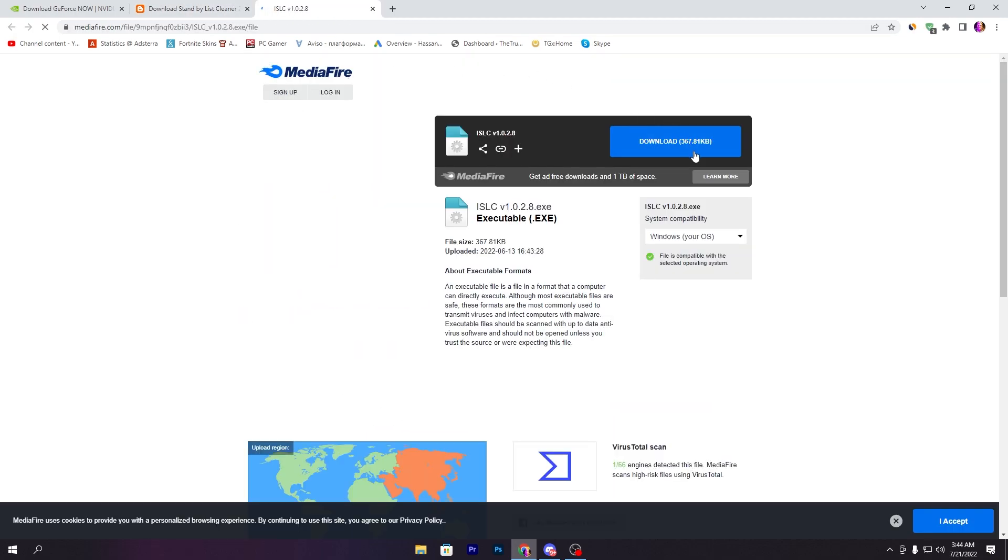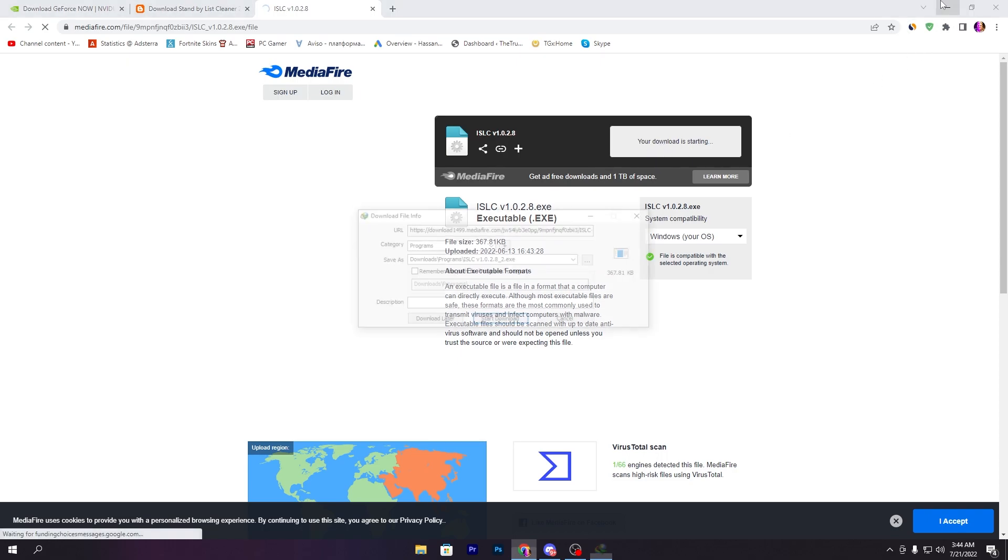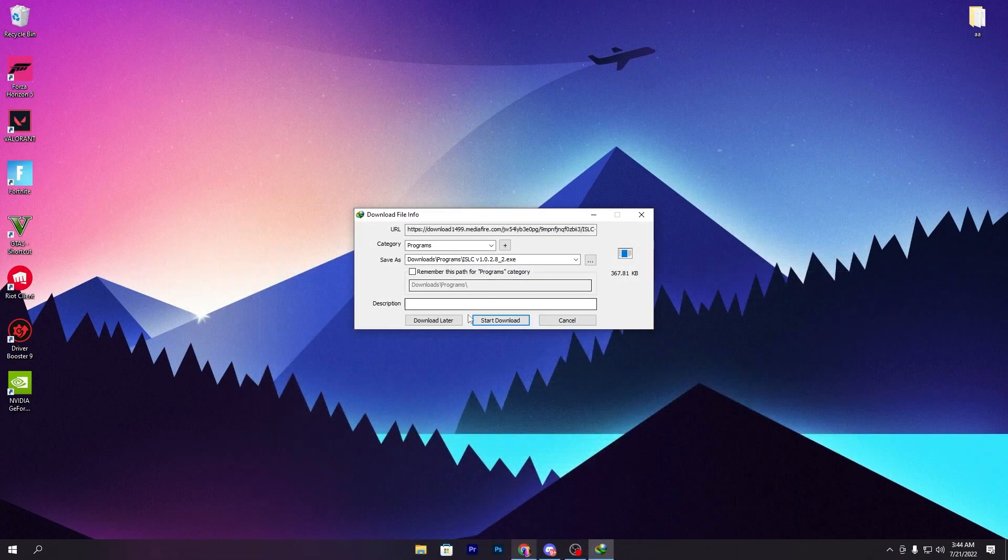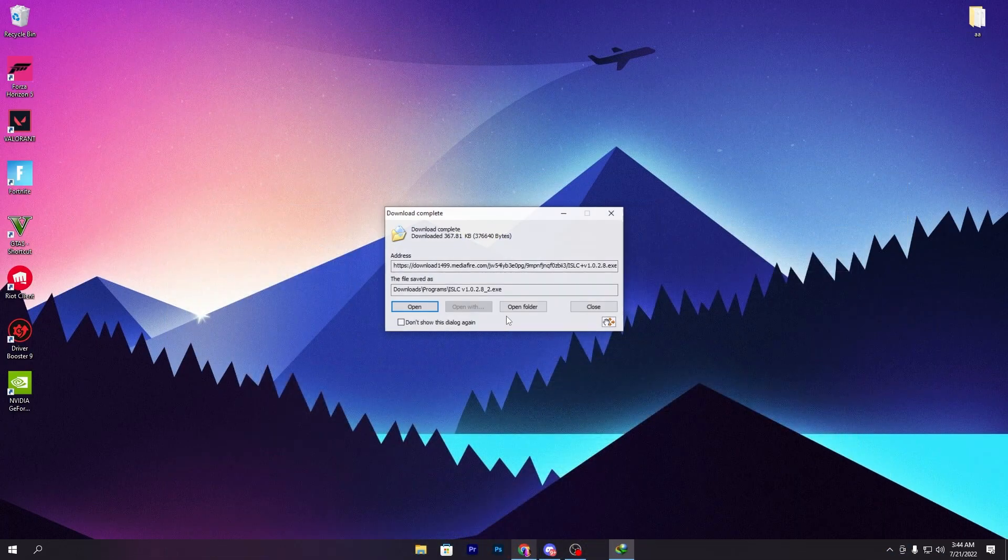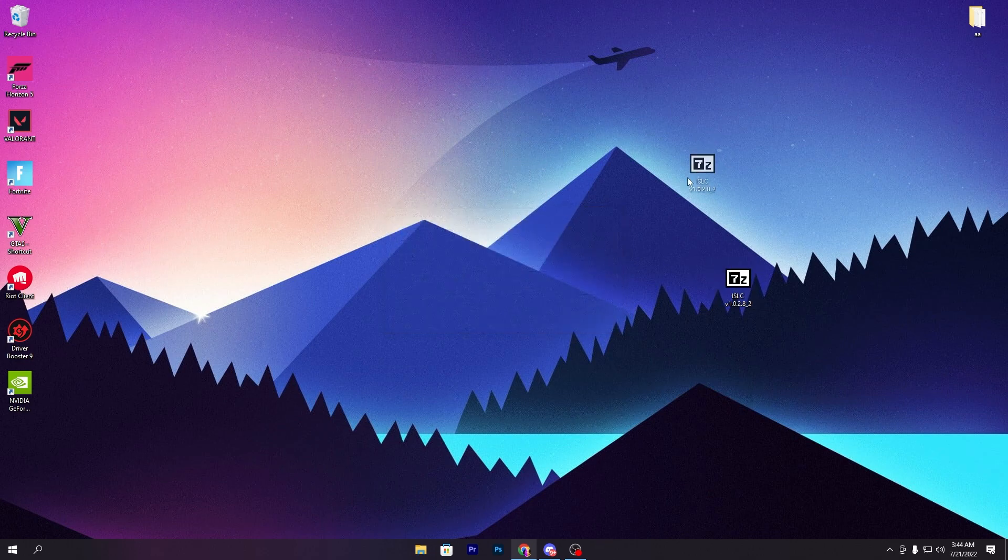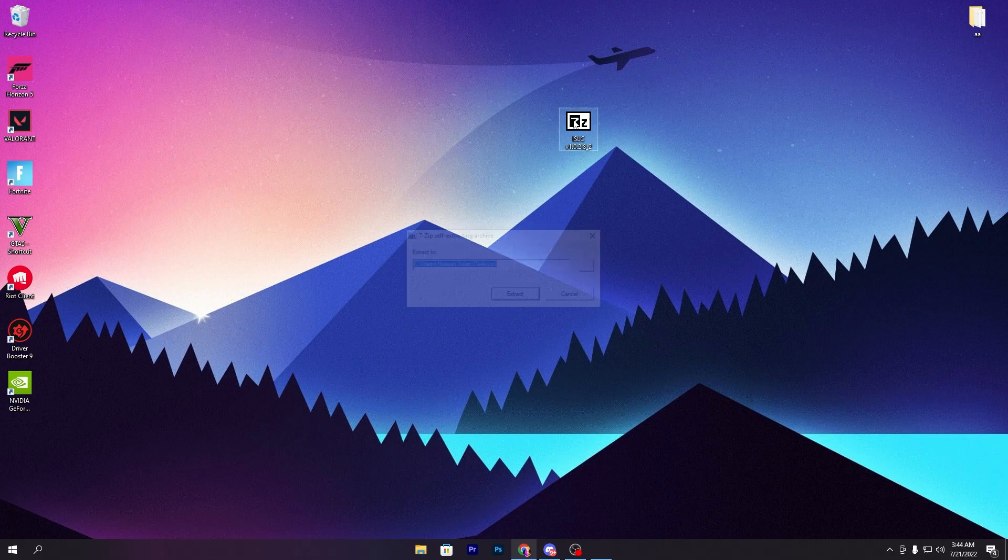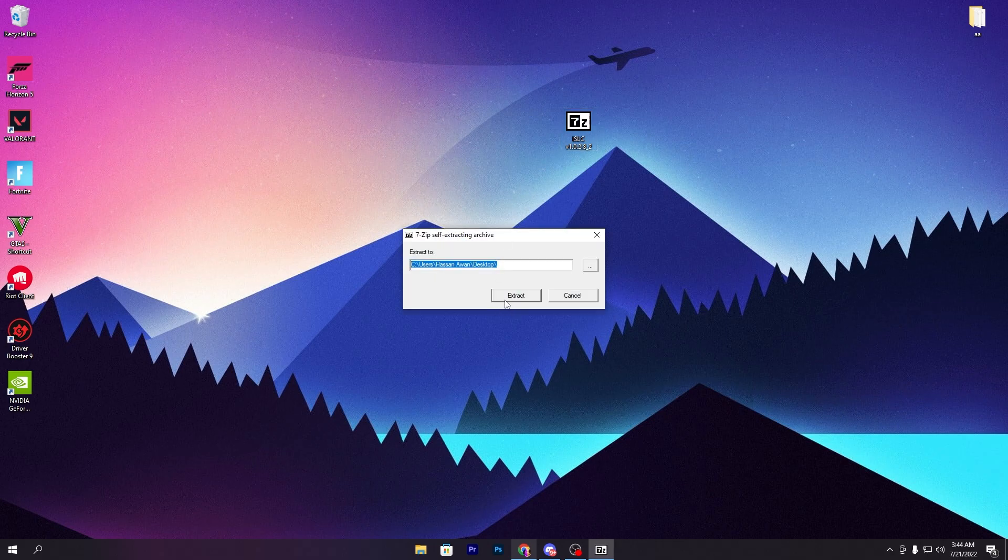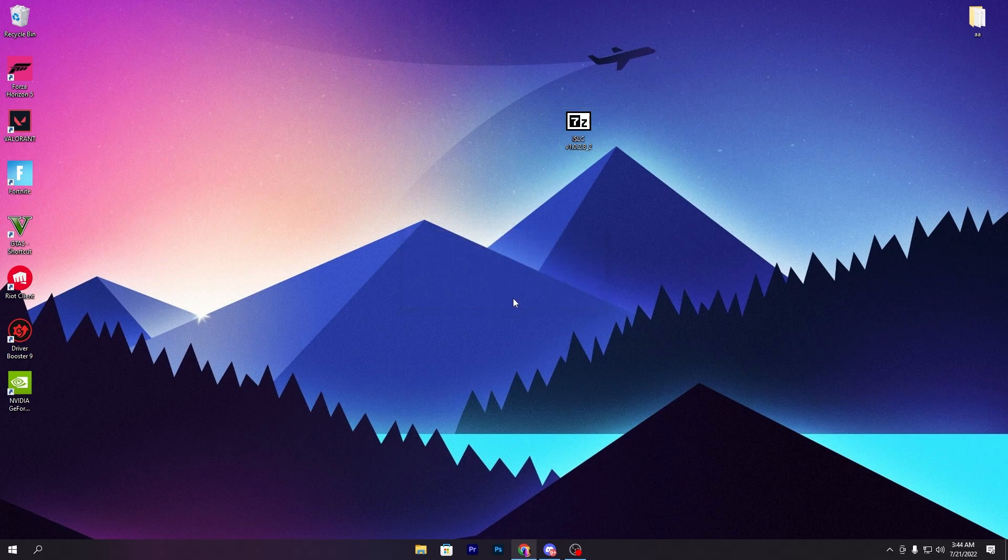Click on this image to go to the next page. Scroll down, click the download button, and download the media file to your computer. Drag this file to your desktop. You'll get this 7-zip ISLC file. Double-click, click 'Extract here,' and you'll get this folder on your desktop.